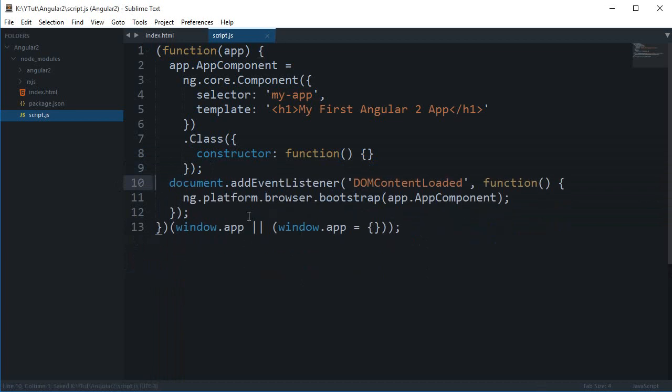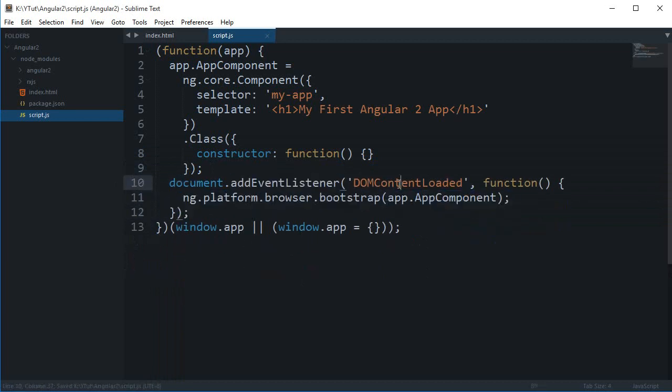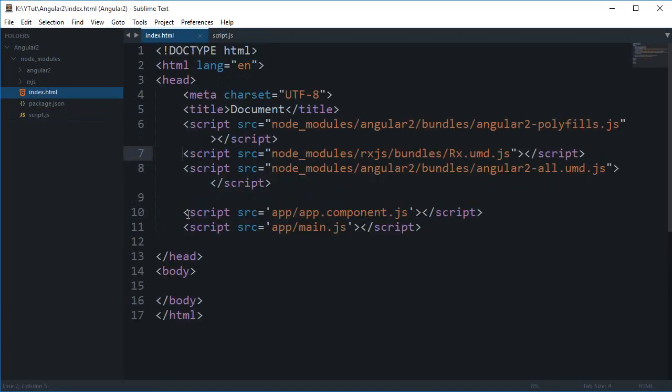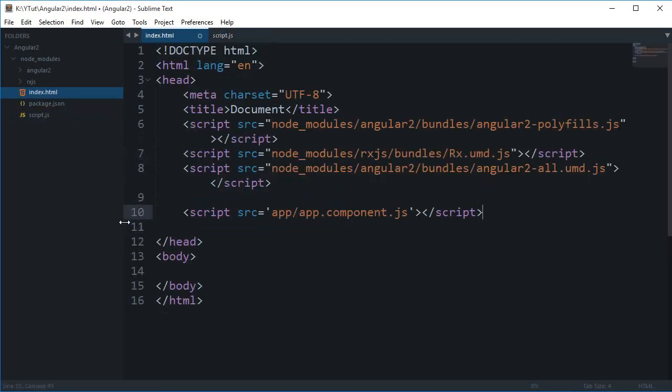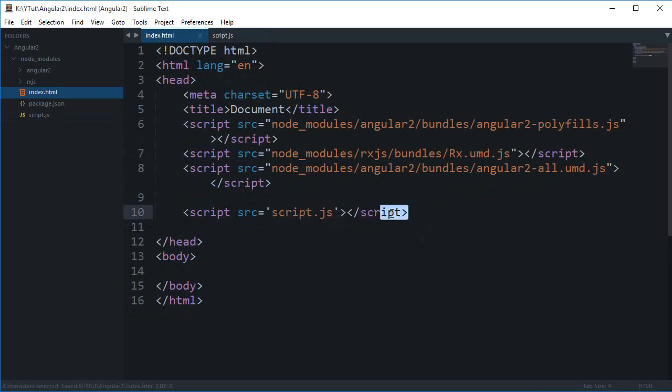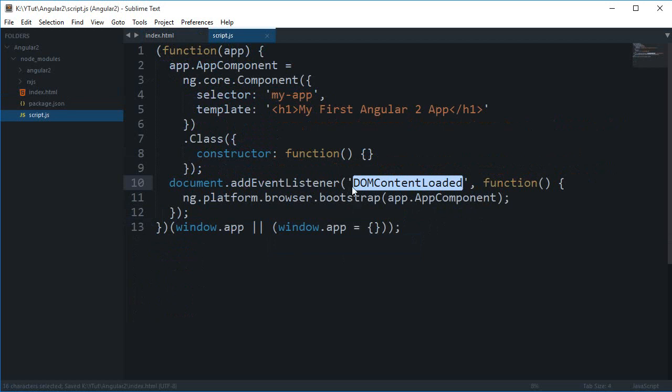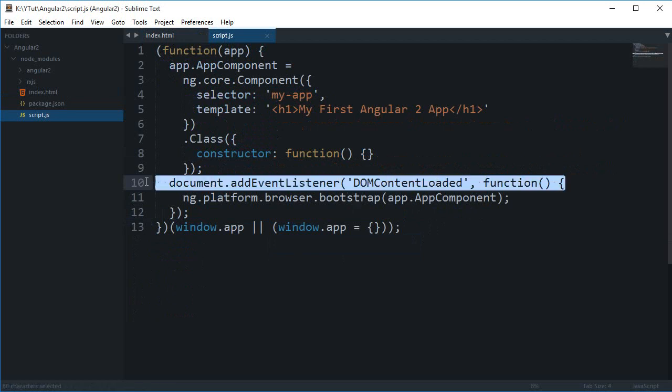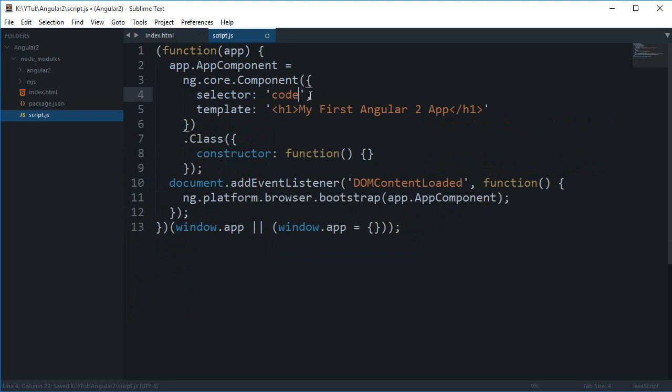We are just adding this as an event listener, DOM content loaded so that the page is loaded. You can just, even if I just change this to script.js, you can just move this file right there under the body tag and you won't even need to write this line.